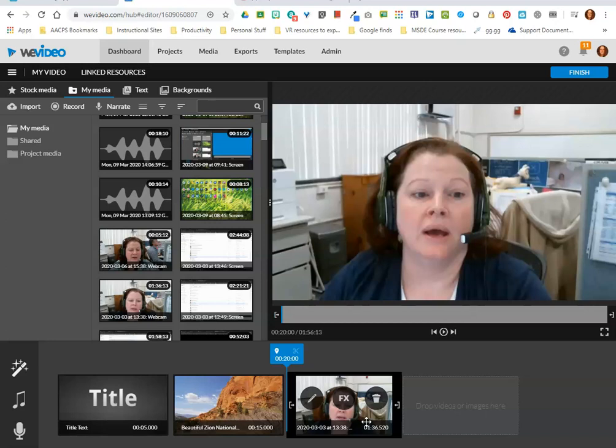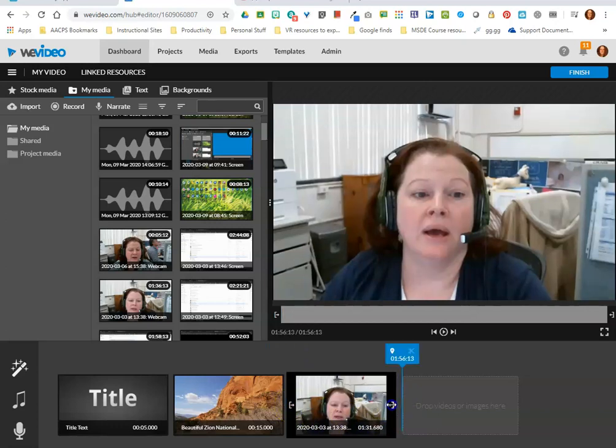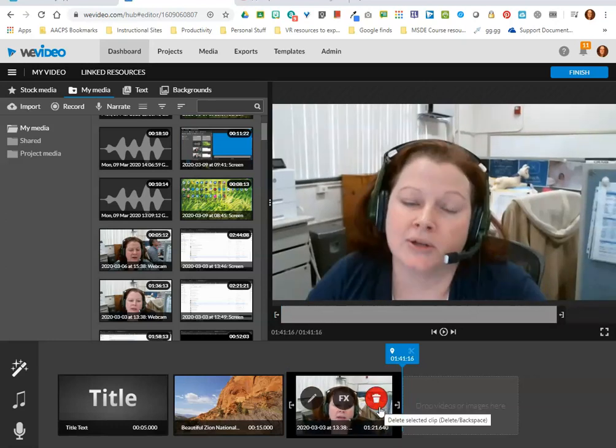The easiest and simplest way to take off the beginning or the end of a video is to use these little white handles that appear on the left and right hand side of the thumbnail. If I drag in from the right hand side, I have now cut off approximately 10 seconds at the end of my video.